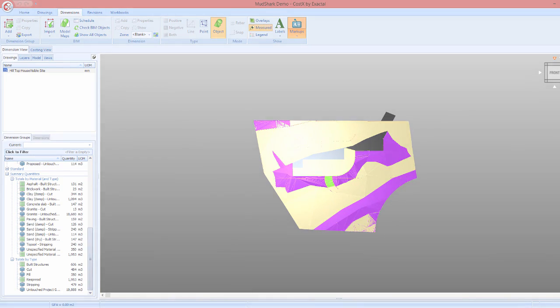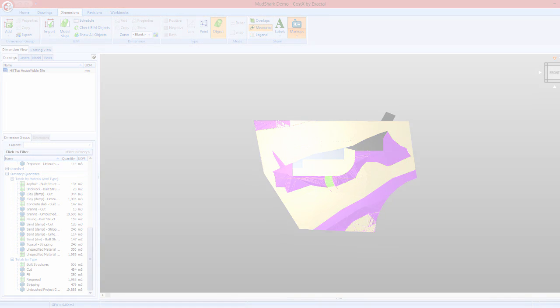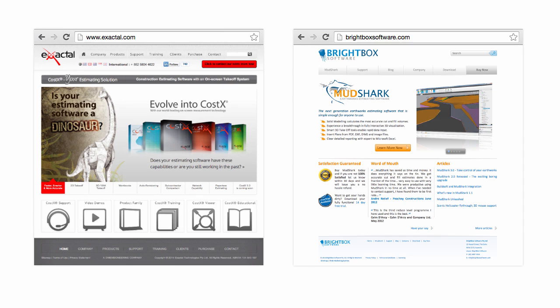Thus concludes our short video on the Mudshark to Costex file transfer. For more information on either Mudshark or Costex, please visit the BrightBox or Exacto websites.